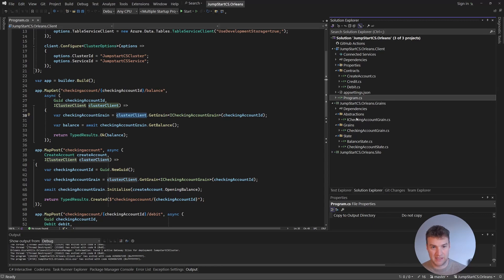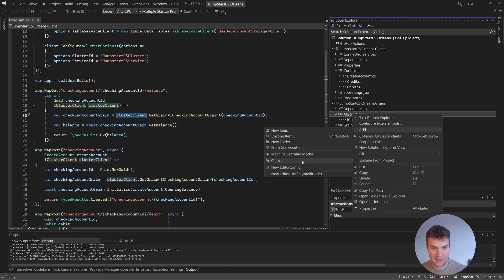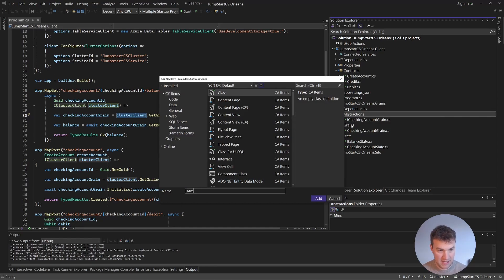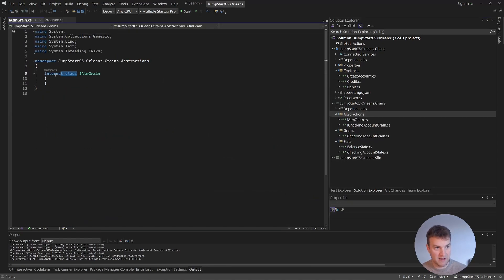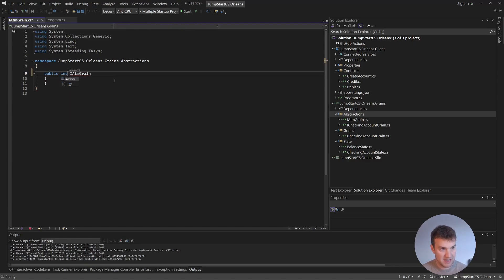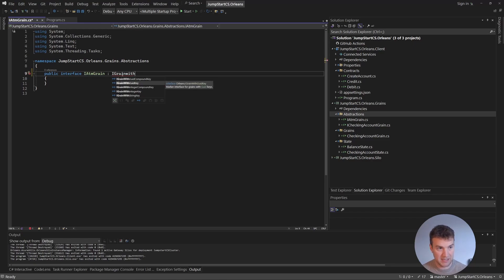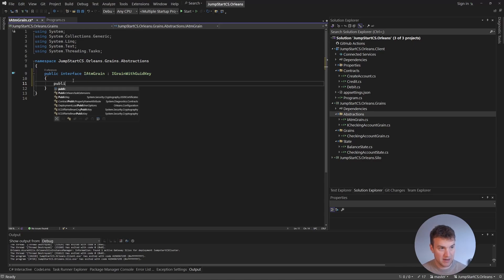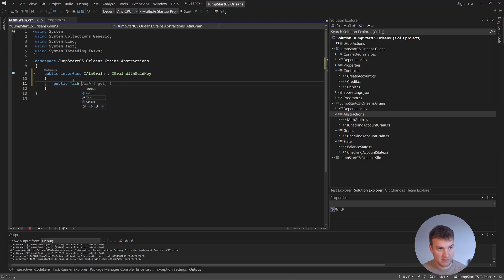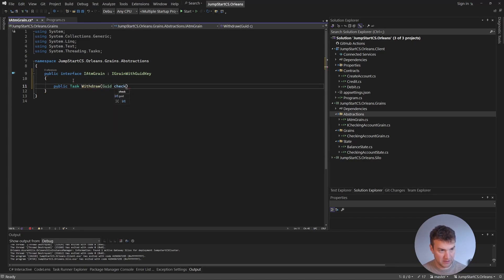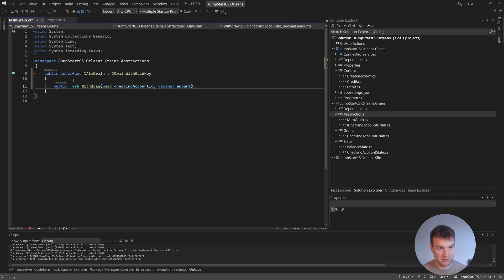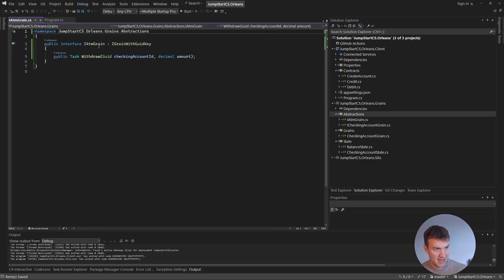Going to abstractions, let's first add our IAtmGrain interface. This will define the methods available on that ATM grain. It's a public interface that needs to implement IGrainWithGuidKey — we're using a GUID key for this grain, though we could also use integer or string. The method we're going to have on it is simply a Withdraw method that returns a Task. It takes two parameters: a Guid for the checking account ID we want to withdraw money from, and a decimal for the amount.